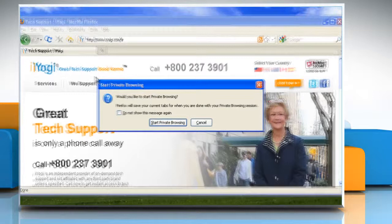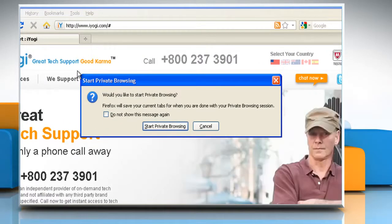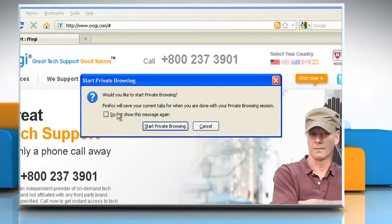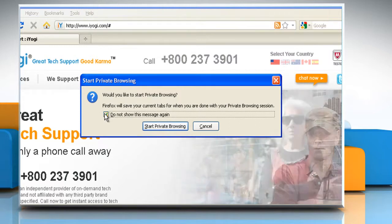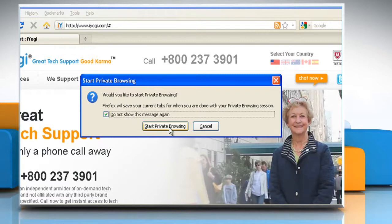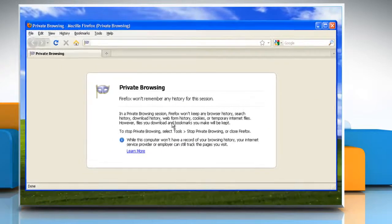When you turn on private browsing, Firefox alerts you that it will save your current windows and tabs for after you finish using private browsing. Check the box next to 'Do not show this message again' if you don't want to receive this alert, then click Start Private Browsing to continue.